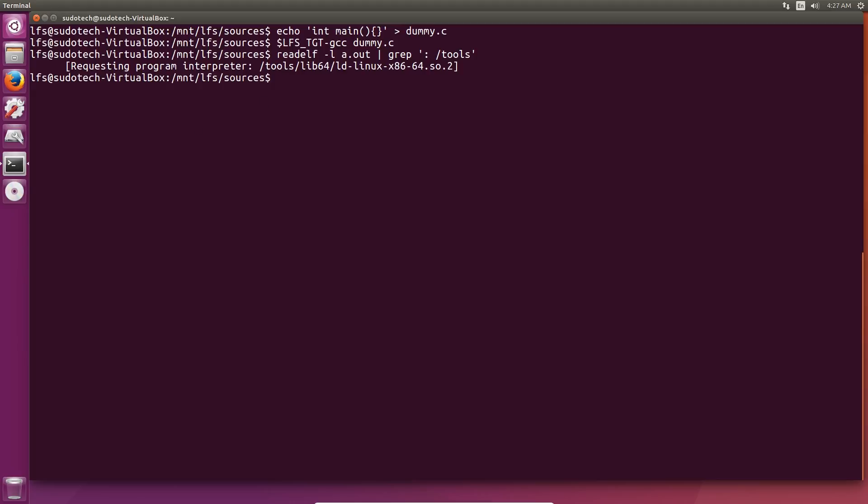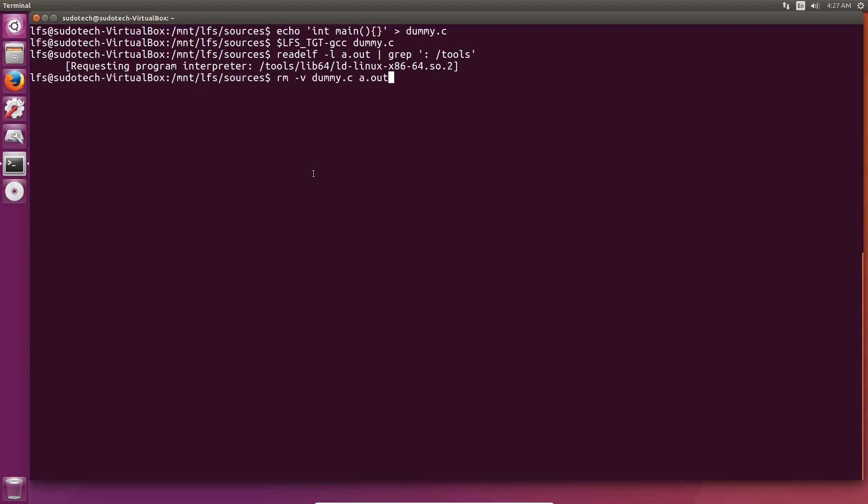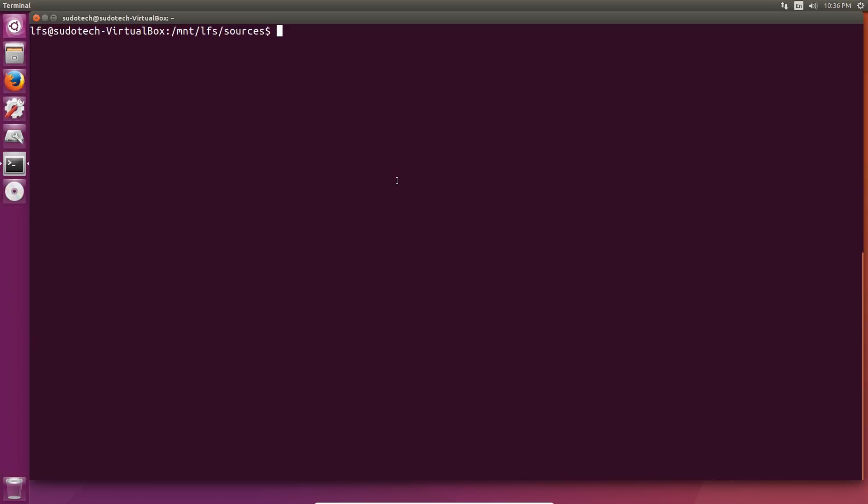/tools/lib/ld-linux.so.2. If you're on a 64-bit system, it'll be slightly different with some extra 64s and x86s tossed in there. If you get something like that, you should be good to go. Finally, use rm -v dummy.c and a.out to delete the files that we just created just to clean up the system. They're not required anymore.